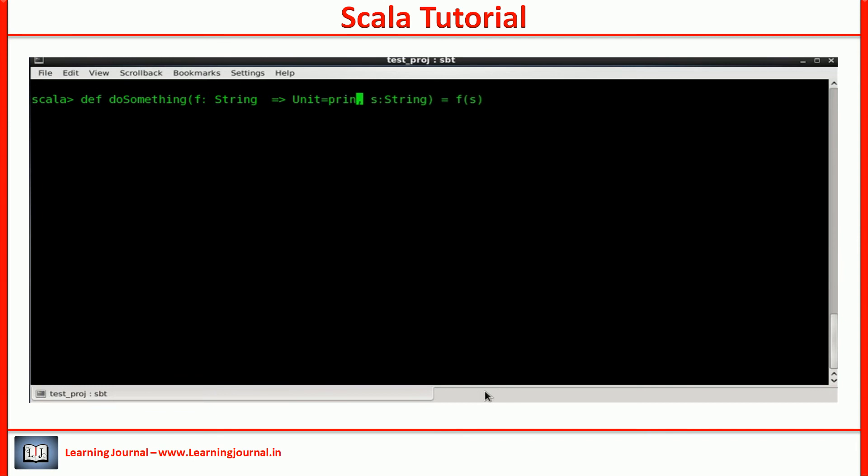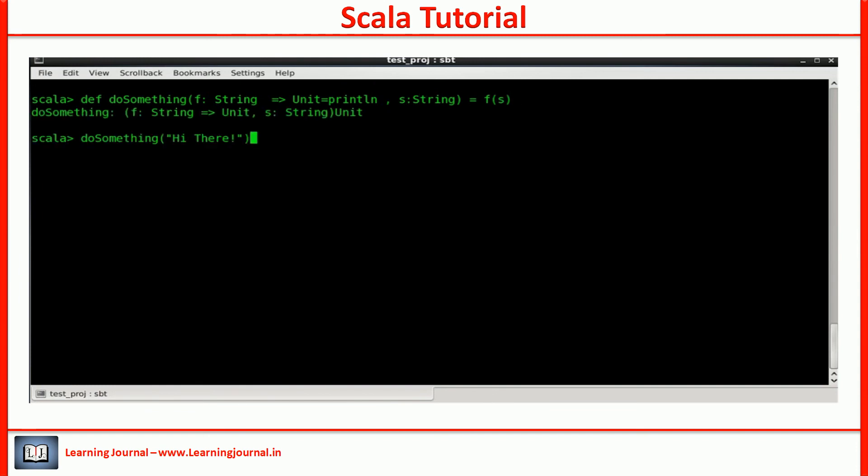If the caller doesn't pass any value for the first parameter, Scala will take the default value. That's it.